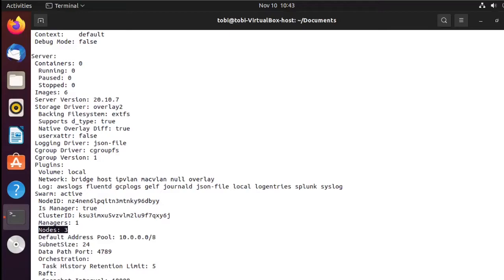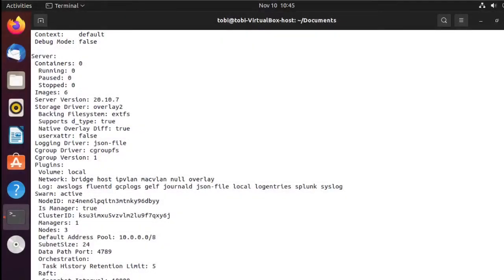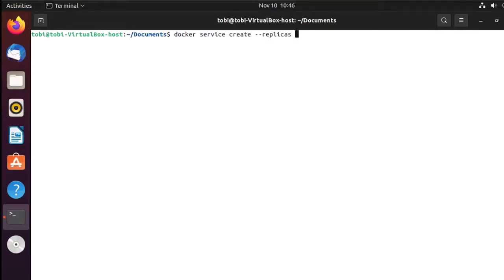Now let's move over and deploy something. Deploying containers in a Swarm is done with a service. To deploy a service we need to run the command docker service create. We need to tell it how many replicas — how many containers of this image we want to run — using the --replicas flag. In this case I will start with one.